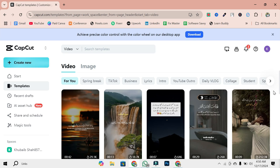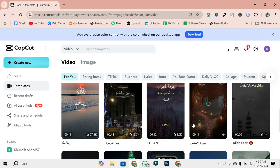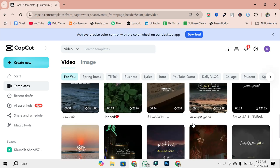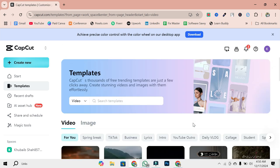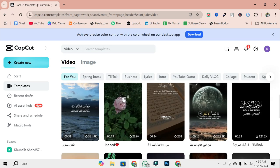Once you're on the Templates page, you'll notice a variety of categories. From travel and vlogs to business and education, there's a template for almost every occasion. Search for your template related to your niche.